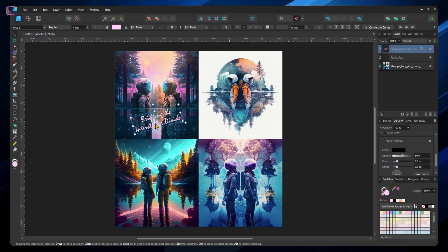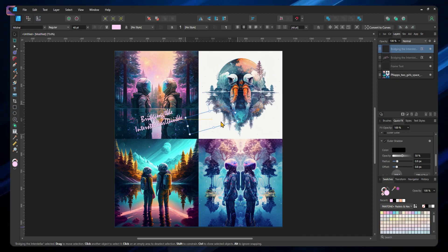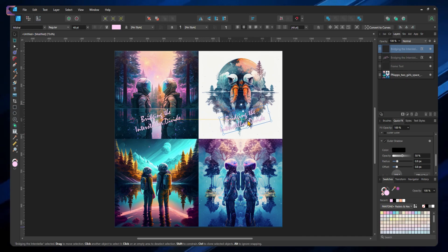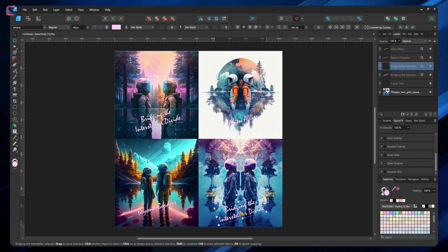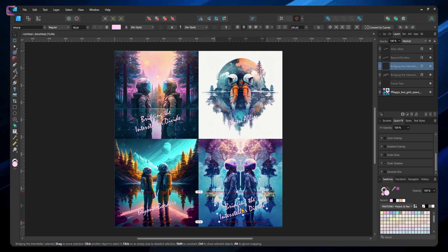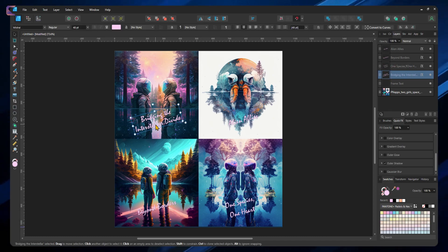Now duplicate the text and paste on the other parts of the image. After that replace the text with the titles generated using ChatGPT.